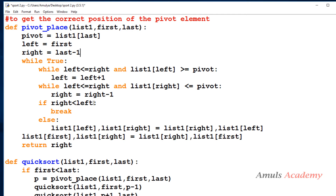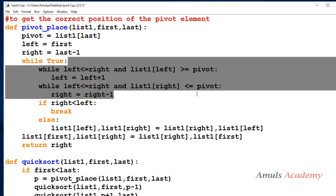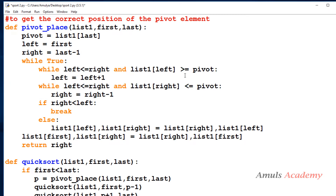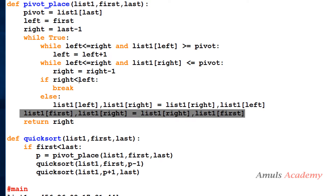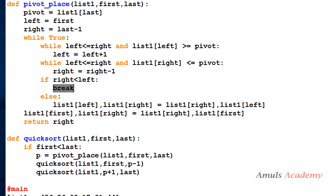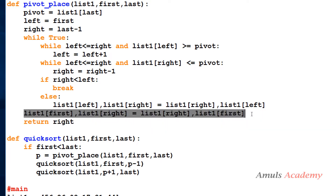The condition for descending order is the same — I just changed the comparison sign, that's why it will print the numbers in descending order. All conditions are the same, but when the right value becomes smaller than left, it will execute a break, come out of the loop, and execute the line where we swap the pivot element to its original position.